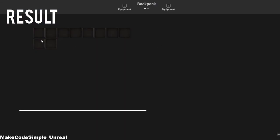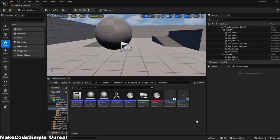Hey guys! In part 6 of the Action RPG series, I'll show you how to create an inventory grid that spawns with a certain number of slots.